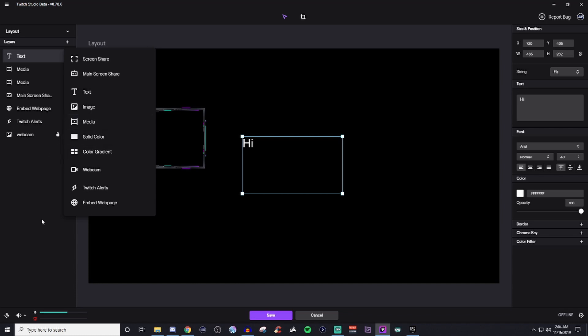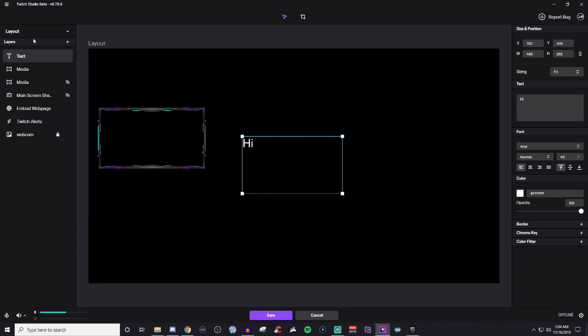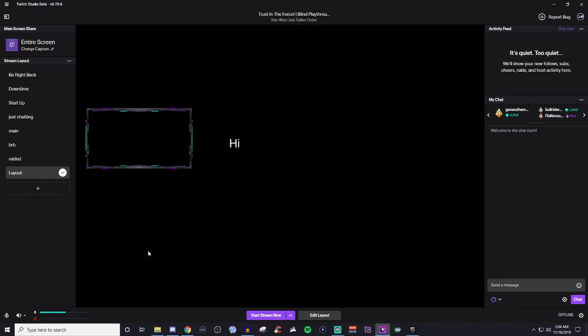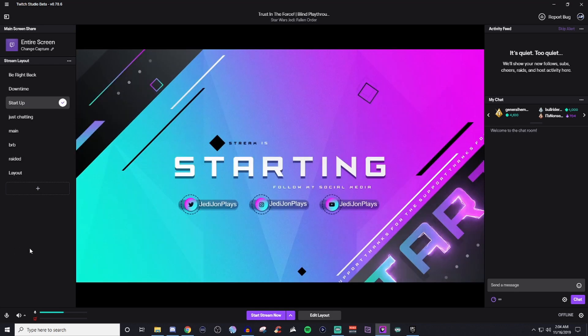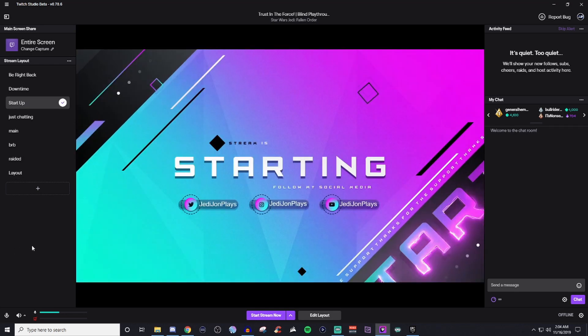And then when you get everything finished, you can go ahead and hit save. And then you'll see something like that. But then once you're ready to have everything, then it will look something like this.